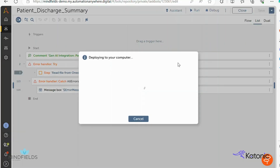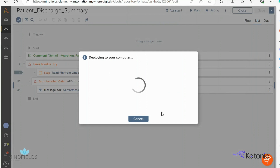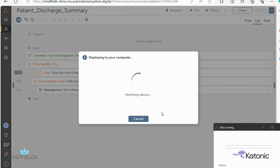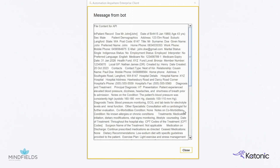RPA looks up the specified folder every hour, or at any desired frequency, to check for new discharge summaries and sends them to Gen.AI for summarization.